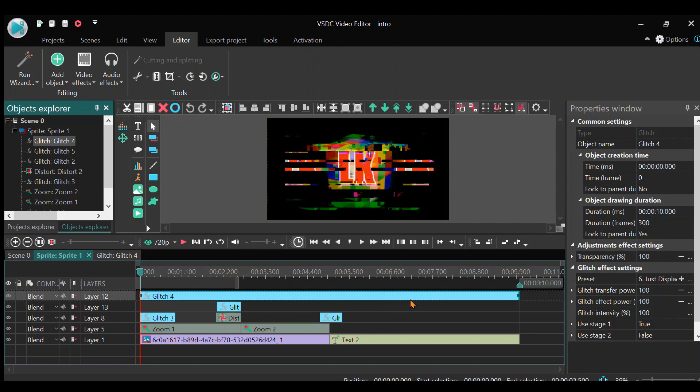10 second video because I'm actually using the VSDC Video Editor on this one, which I have never used before in my life. So I basically just inserted my channel profile picture and then the text of my channel.